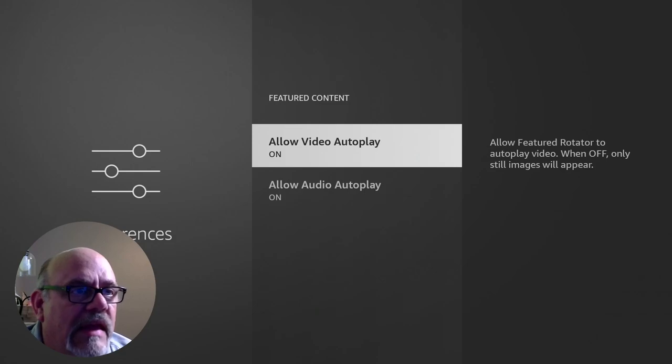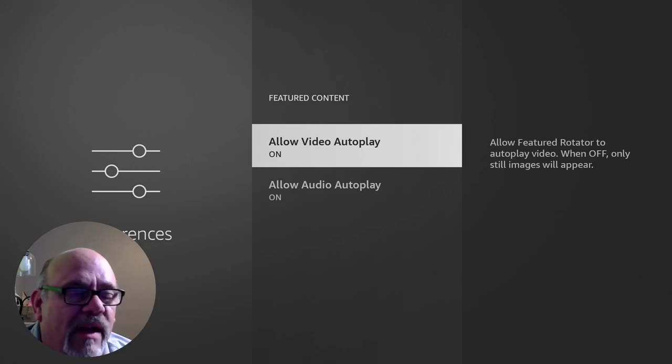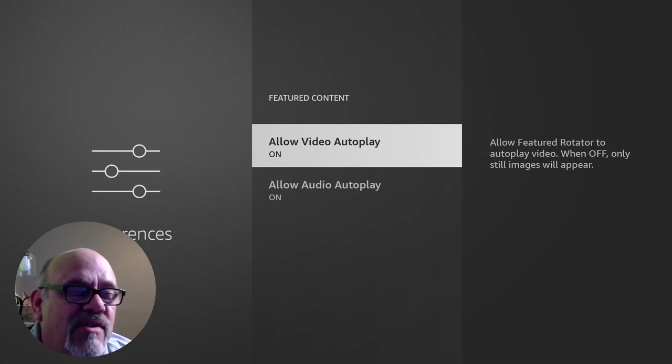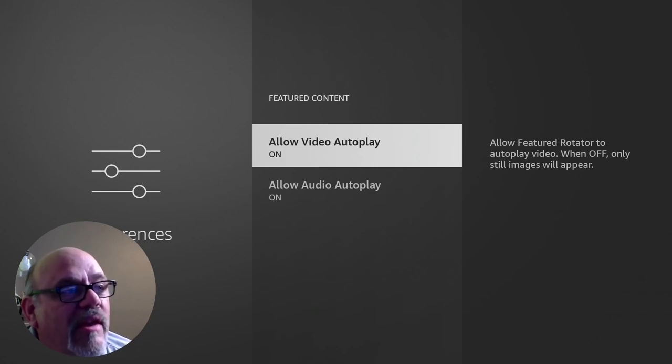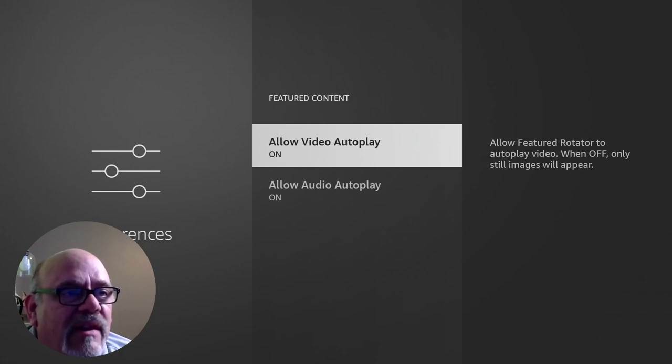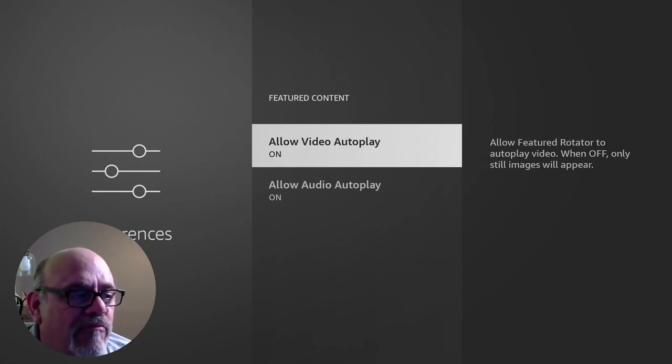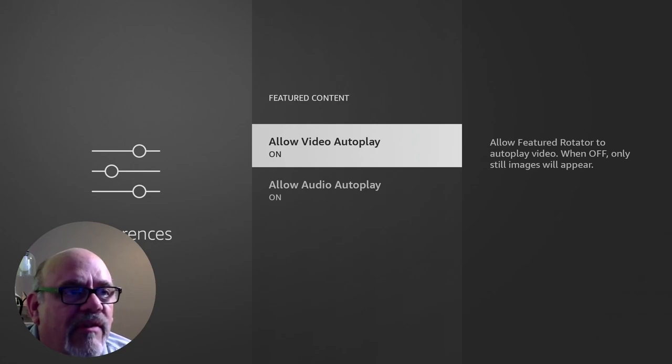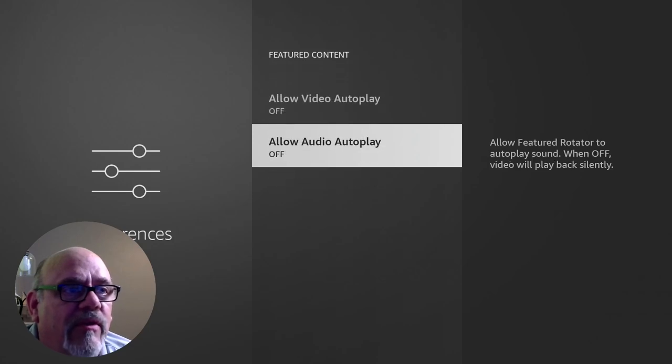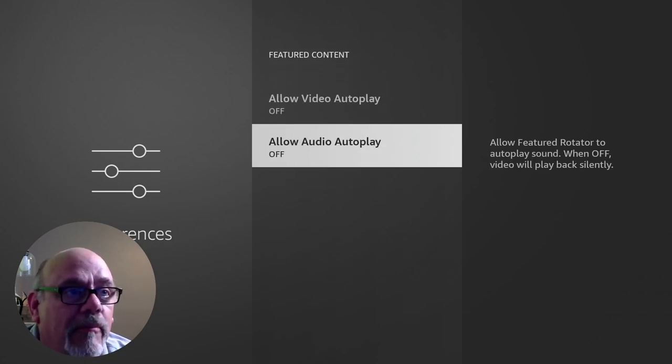Because number one, it's using up resources on your device. Number two, it's using up bandwidth. And number three, there's a good chance that that content that's up there that's playing is looking to make you buy something that you don't already have. So it's probably not really necessary to play that stuff. So go ahead and turn both of these off. This is a pretty big one. This is a resource hog on your Fire Stick. And turning this off will definitely help you out performance wise.